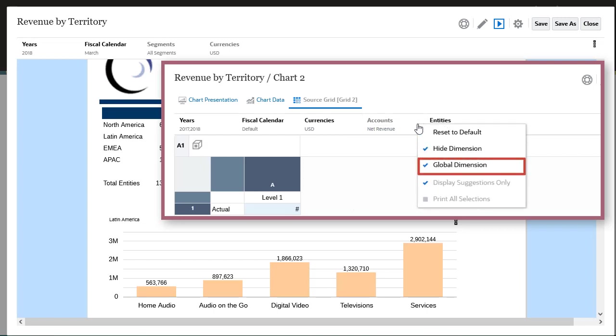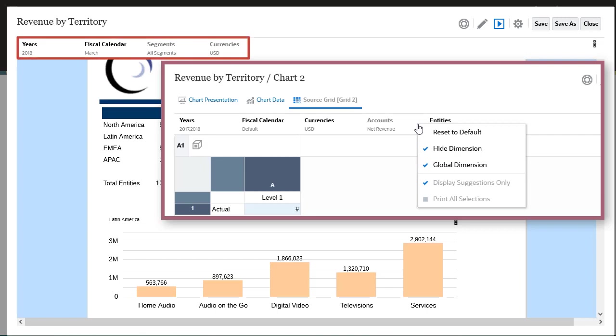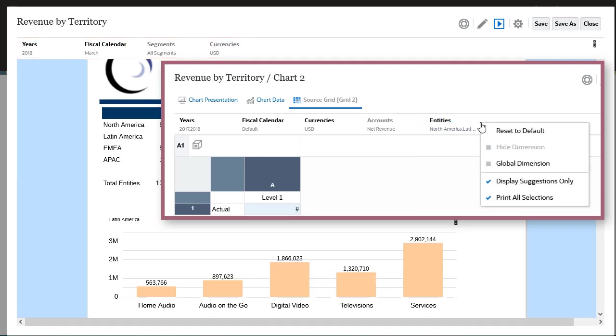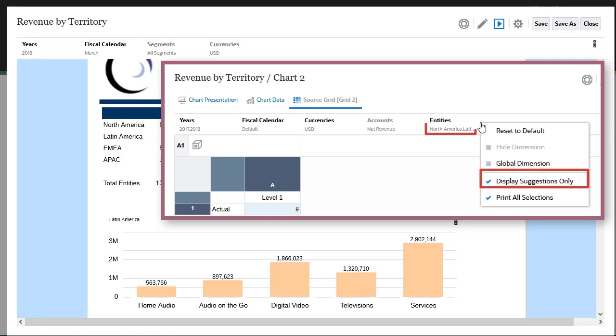Therefore, their member selections are defined by the global POV. The Entities dimension is set as a local POV dimension, indicated by the unchecked Global Dimension property. Member selection is limited to a predefined list.